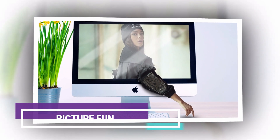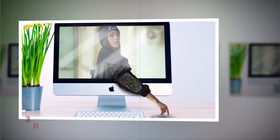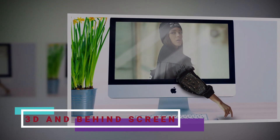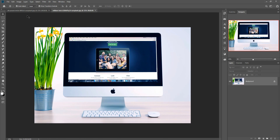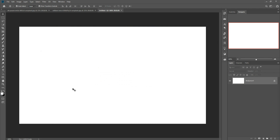Hello friends, today we are going to learn how to provide an amazing 3D effect in Photoshop. So let's begin our tutorial. First, we are going to take a new document — click on File, then New, and select 1280x720, because this is the perfect size for your YouTube thumbnail. Then click the Create button.